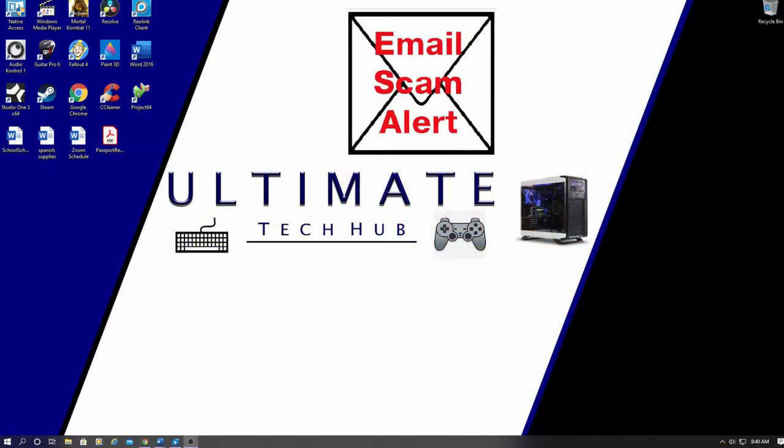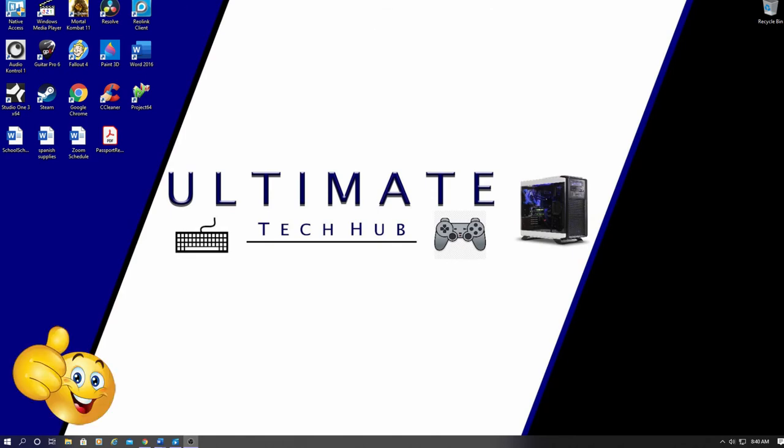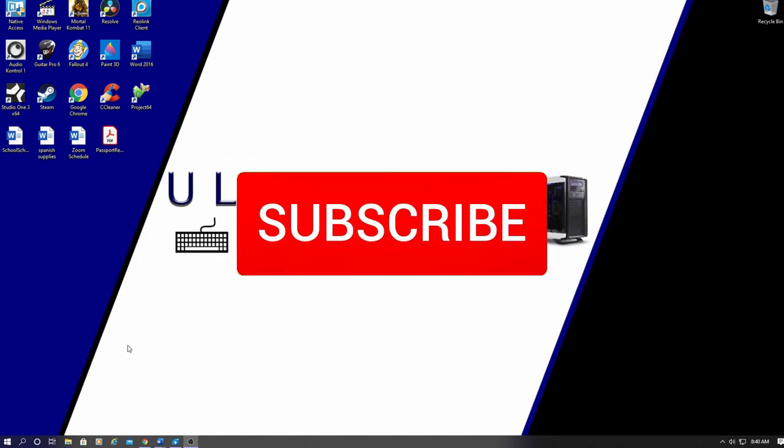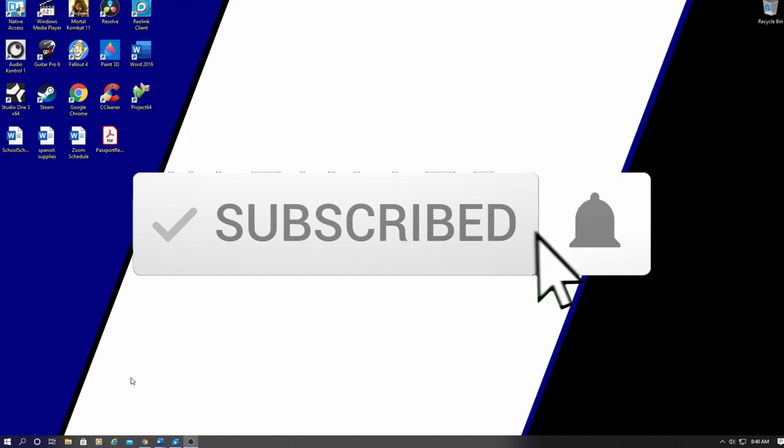So guys, I hope this video helps you spot and avoid email scams. I want to thank you for watching. And remember, if you like these videos, give a thumbs up and share it. If you love them, hit subscribe. It's completely free.